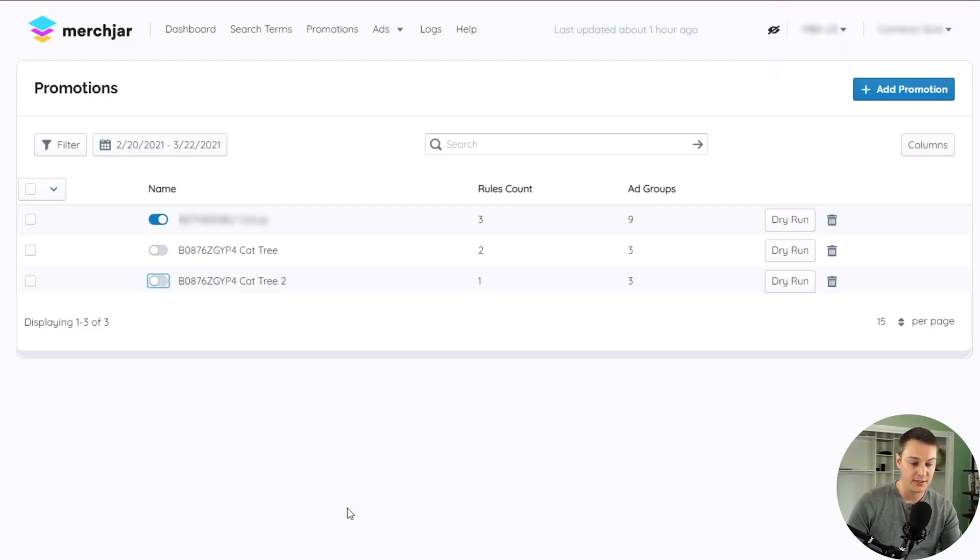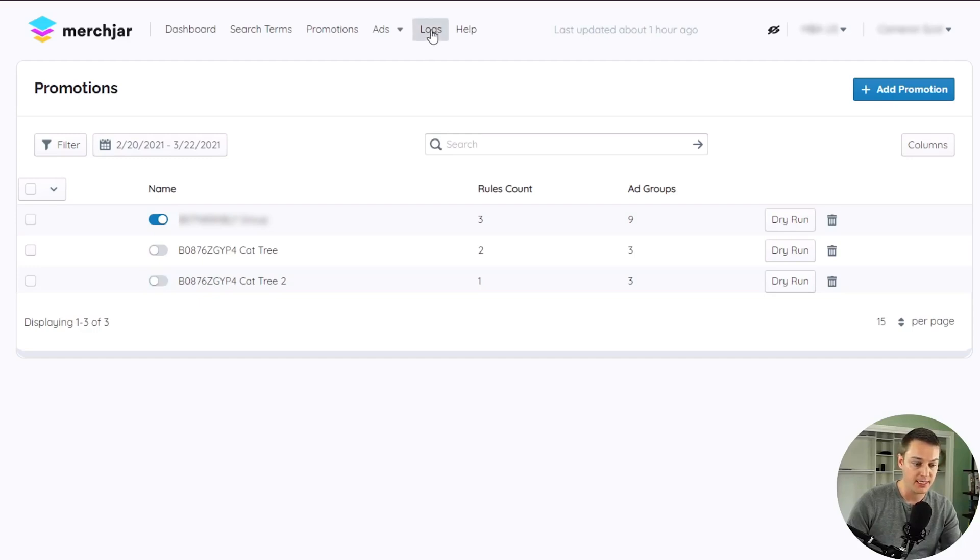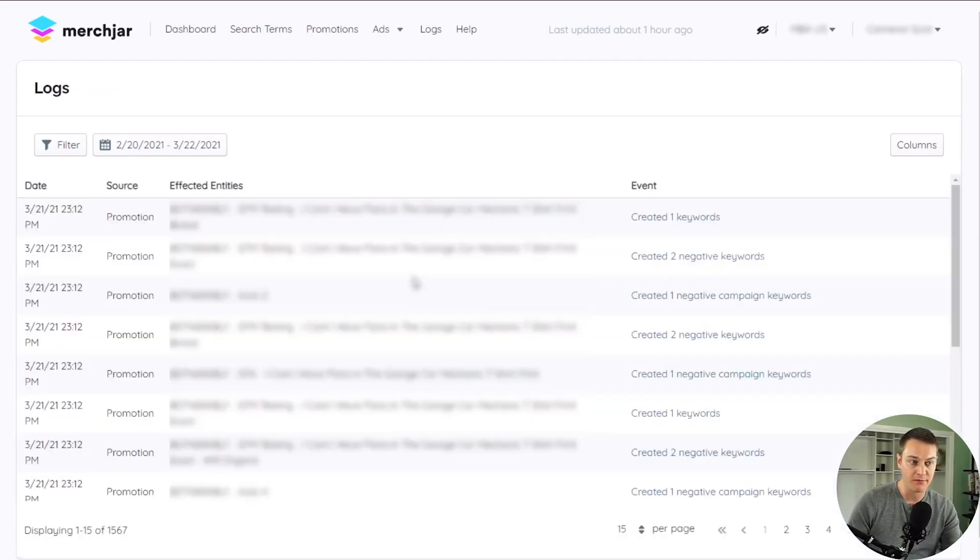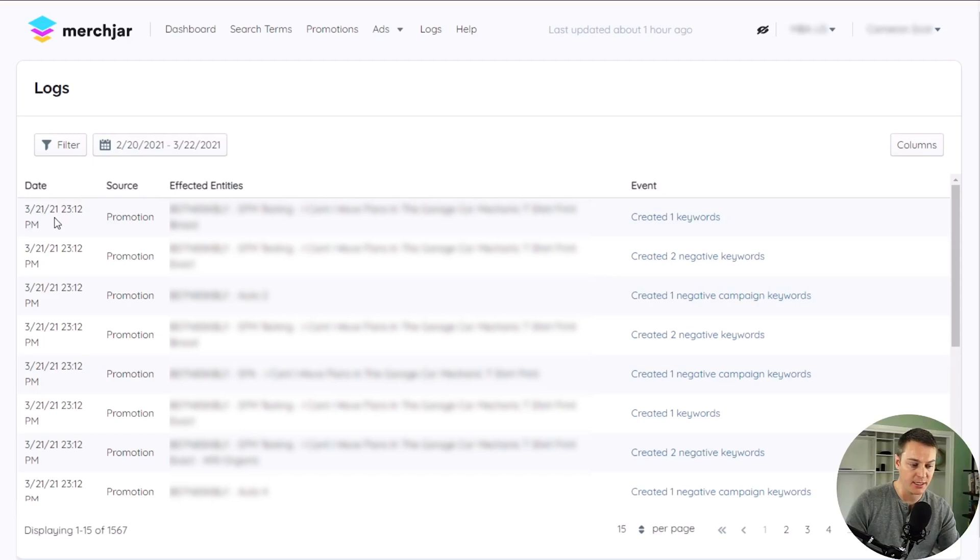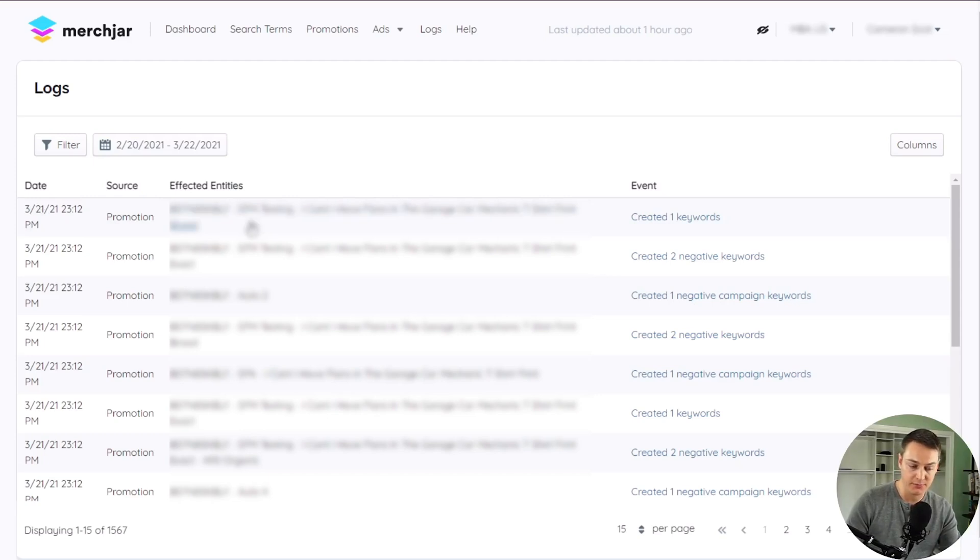To see any actions that your promotion rules performed, navigate to the logs page in the menu at the top of your Merchjar app. The logs page will show you the date and time that an action was performed, the campaign and ad group that a keyword was added to, and the type of keyword that was created.